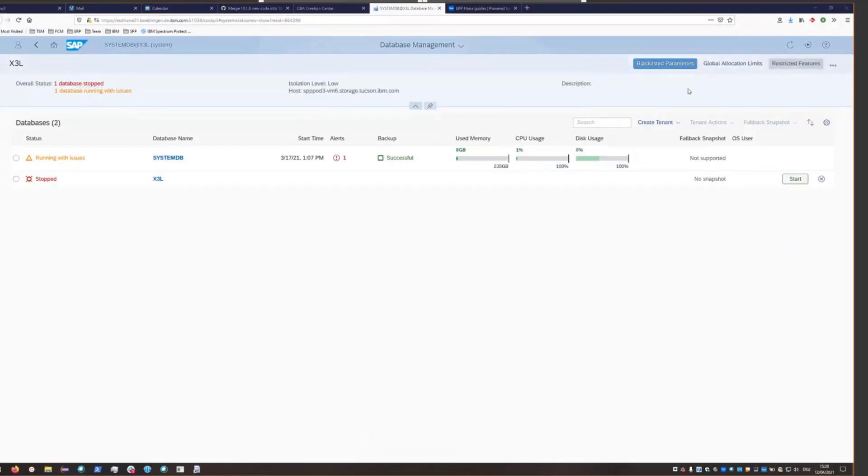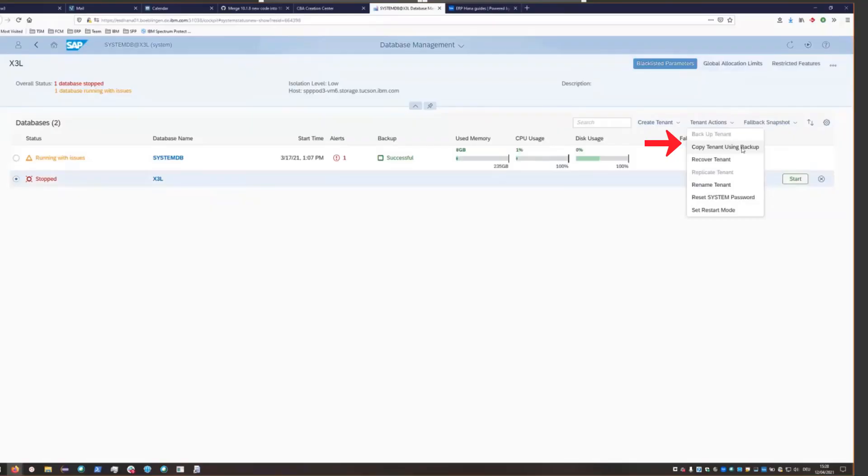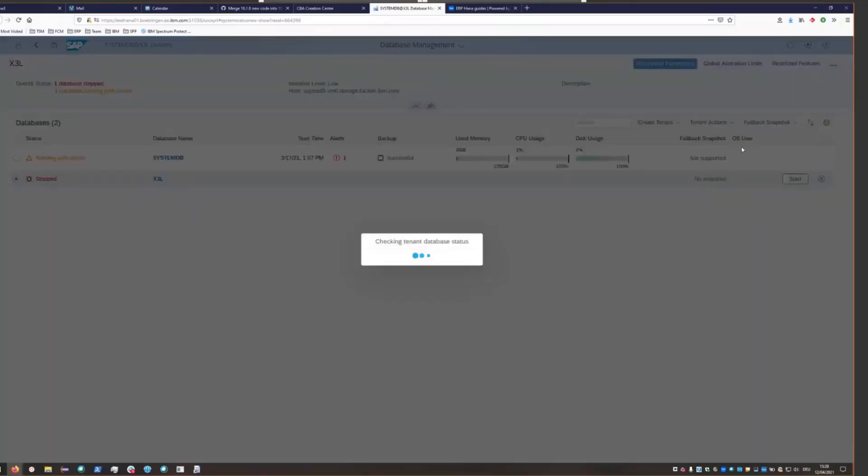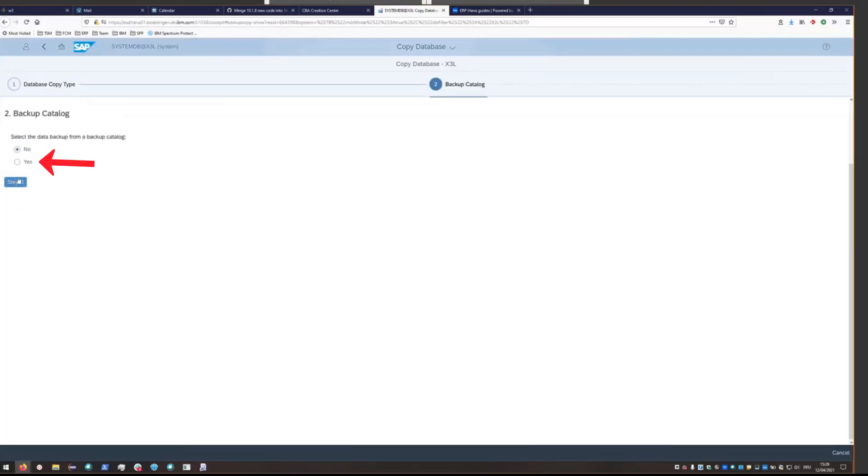Let's switch back to the cockpit. And we're going to go ahead and select the X3L database that we want to restore to. That's our target database. And we'll go into tenant actions and select copy tenant using backup. We're going to choose to copy from the full database backup. And then click step two.